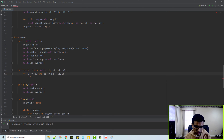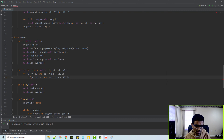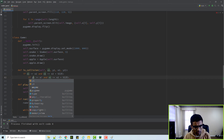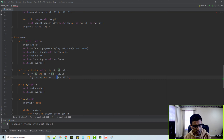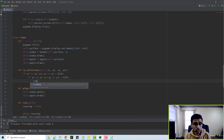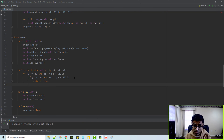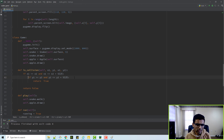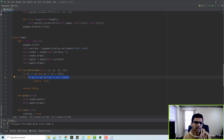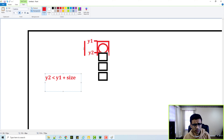The same logic applies for Y1 as well. If both conditions are true then you return true, saying there is a collision; otherwise there is not a collision. So: Y1 greater than or equal to Y2, and Y1 less than or equal to Y2 plus size.